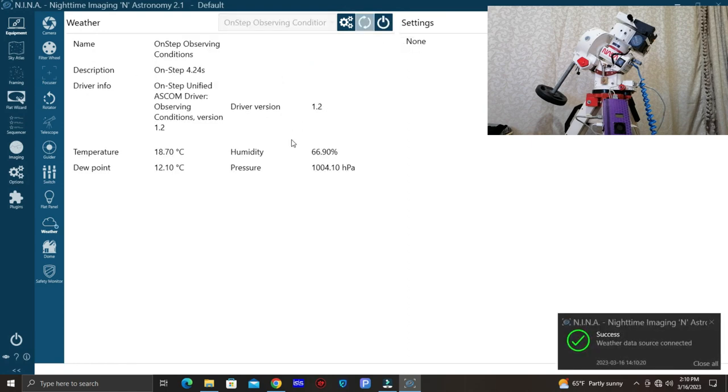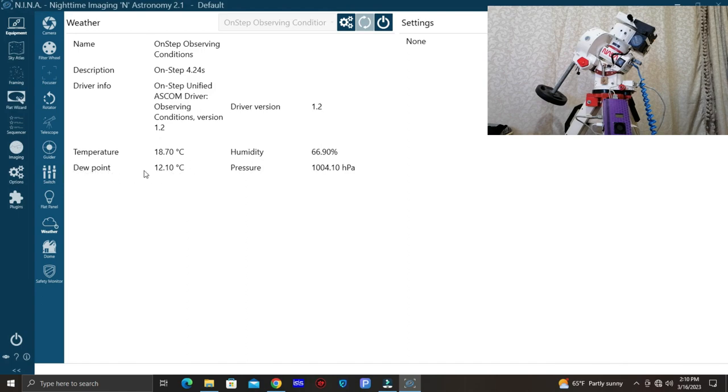And there we go. This is the information of the weather reader: the temperature, the humidity, the pressure, and the dew point. This is the more important thing, the dew point.